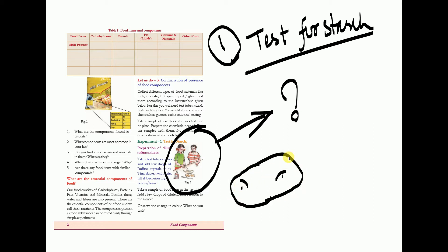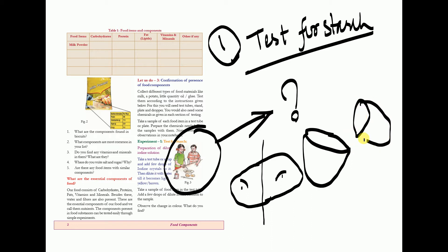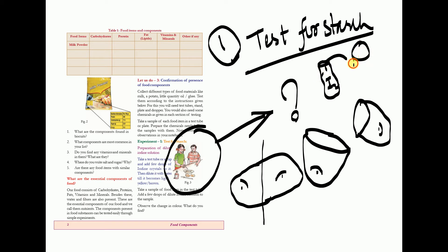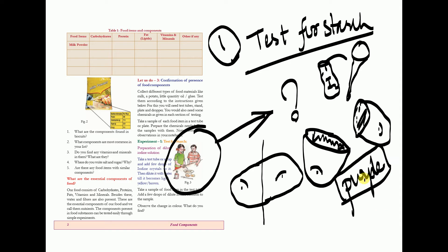They brought one potato and cut it in half, making two pieces. After making the two potato slices, they took an iodine solution and used a dropper to add a little of it onto the cut potato. After some time, they observed that the white potato turned into purple color. This purple color indicates that the potato consists of starch.